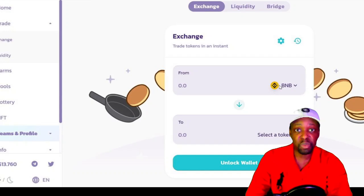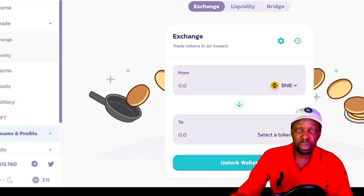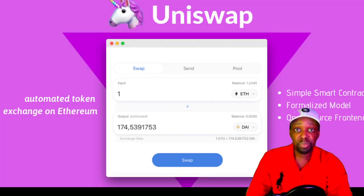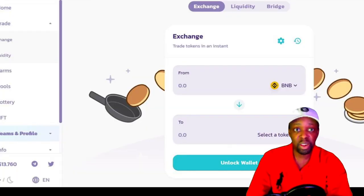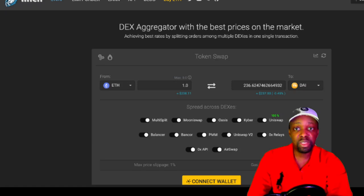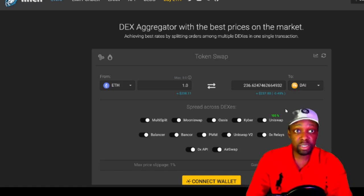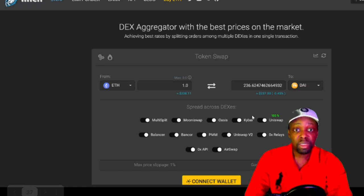On Uniswap, swaps take 2 to 15 minutes depending on gas, while Binance Smart Chain takes 10 seconds or less. Then there's 1inch Exchange — an aggregator that solves the liquidity and slippage problem. Every time a new exchange is created, 1inch adds its liquidity to the aggregator, so when you go from ETH to DAI you can pull from multiple liquidity providers, get less slippage, and pay only one gas price.